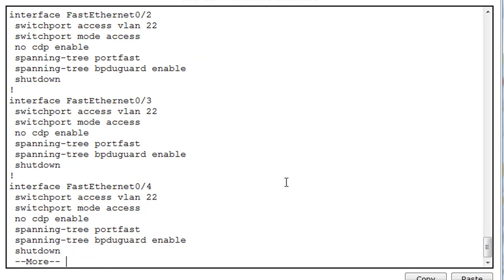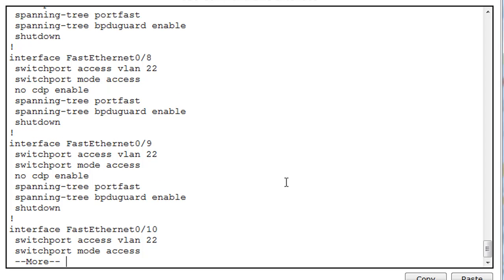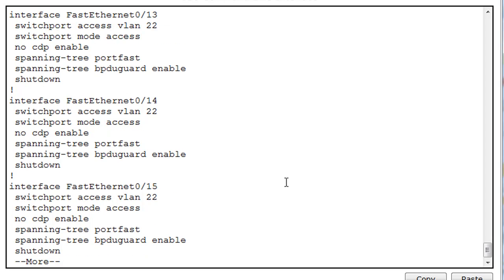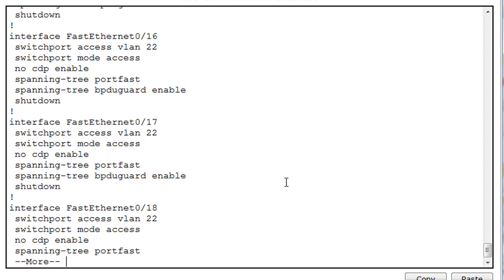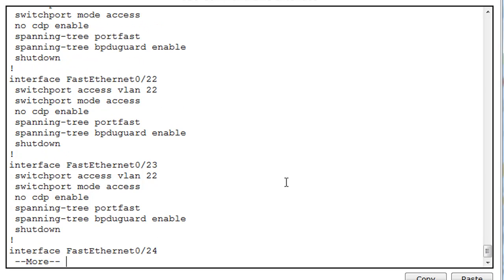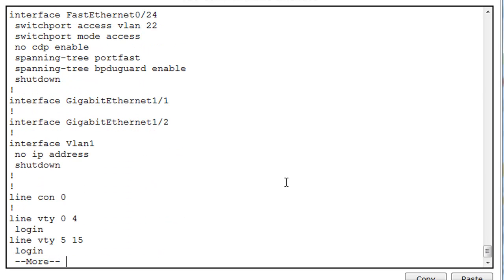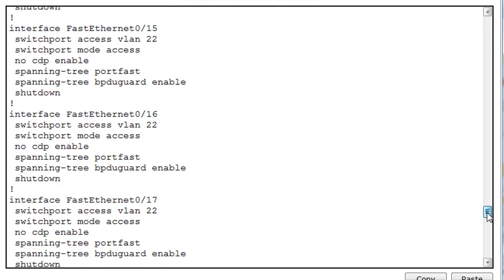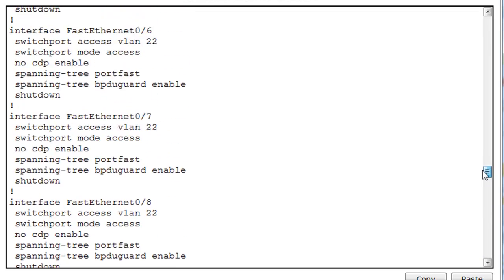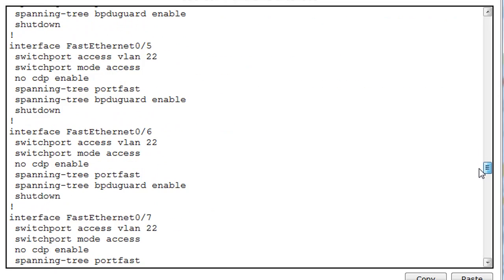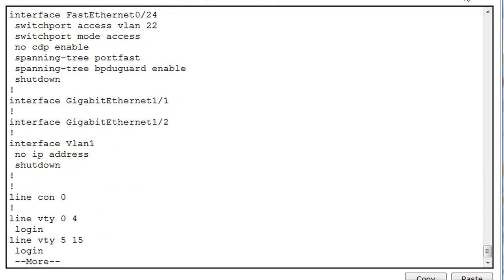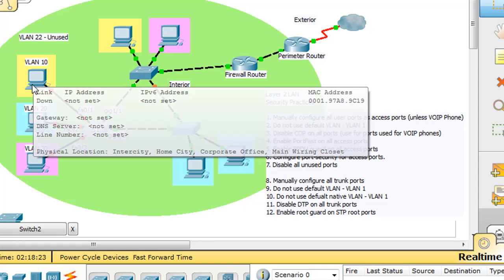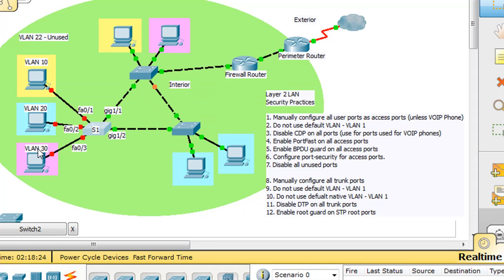So now these ports are shut down, and they're also configured in a more secure posture, and that's kind of what we wanted. Now, now that we've shut everything down, and we've basically put all these ports into VLAN 22, what we want to do now is configure specifically ports one, two, and three for their respective VLANs, and that's what we're going to do next.